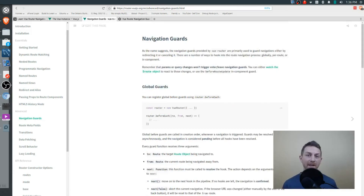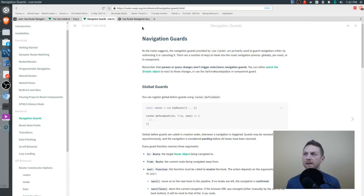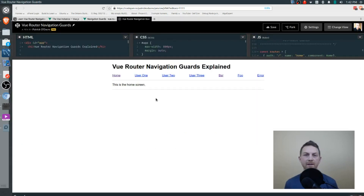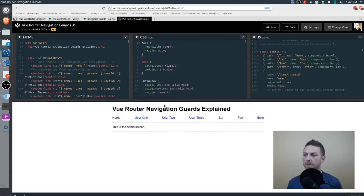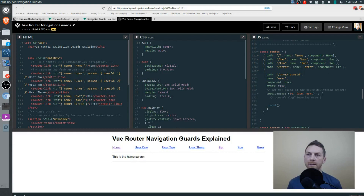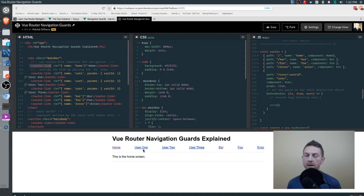Let's start by taking a look at the global navigation guards in the CodePen that I've provided. Be sure to fork it and play along because that's the best way to learn. Looking at our demo, at the top I just have a simple navigation and each link takes us to a different route wired up in our router. You can expand this a little bit.